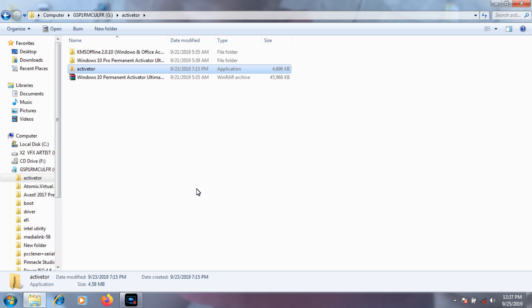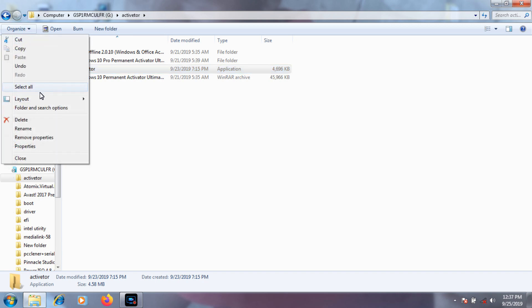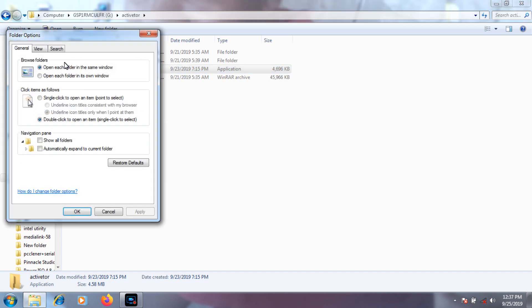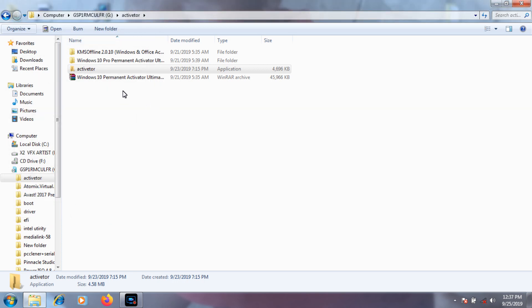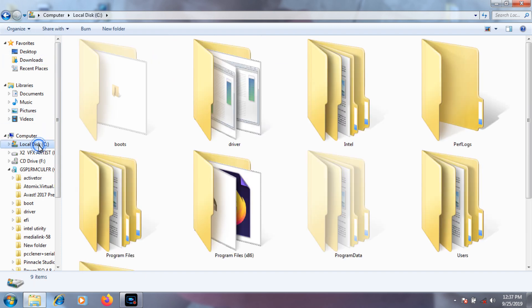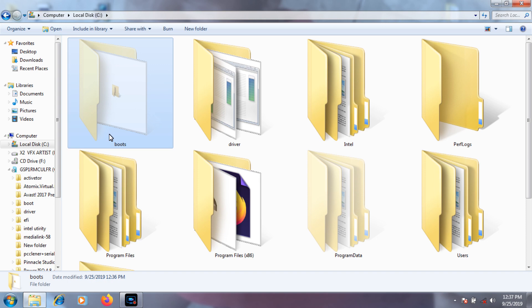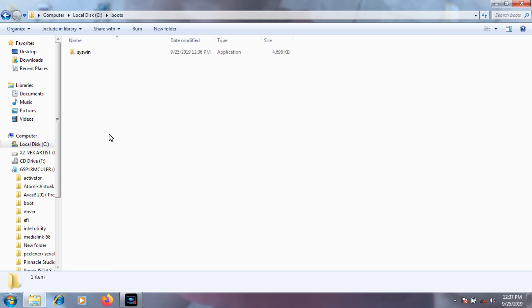So how to find it — to find where it is. After you open that file, first you're going to go to Organize, then Folder and Search Options, then View, and Show Hidden Files. Then go to C drive and you're going to see the folder called 'boot' — that is where the virus lives.